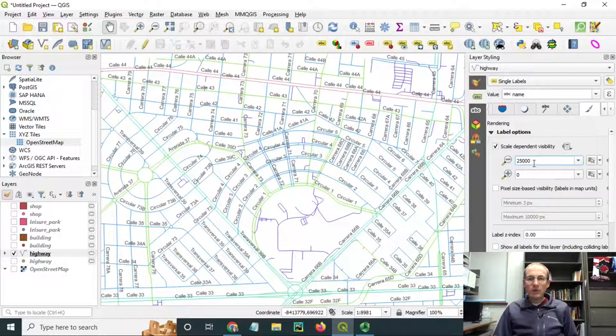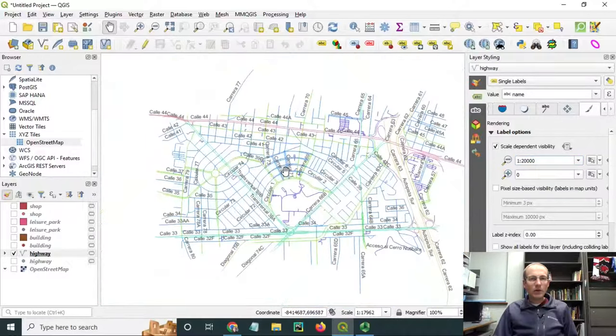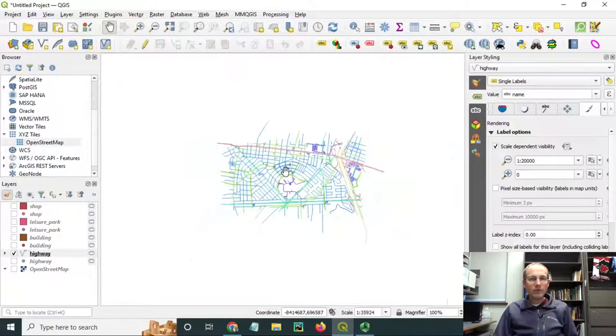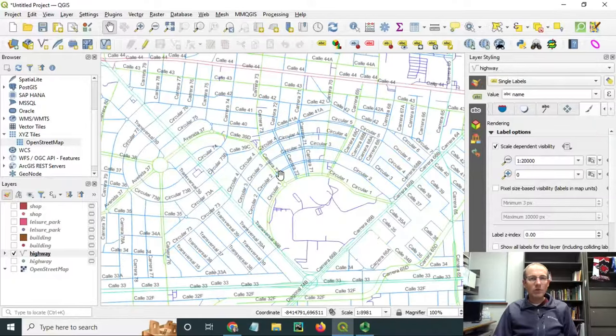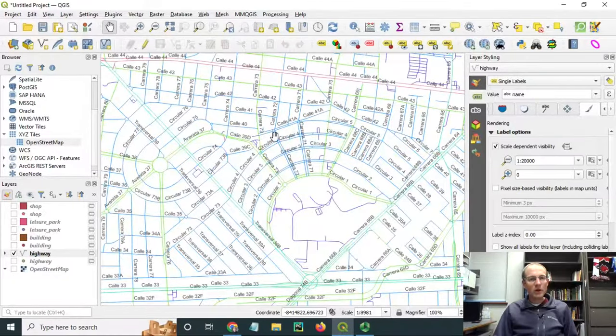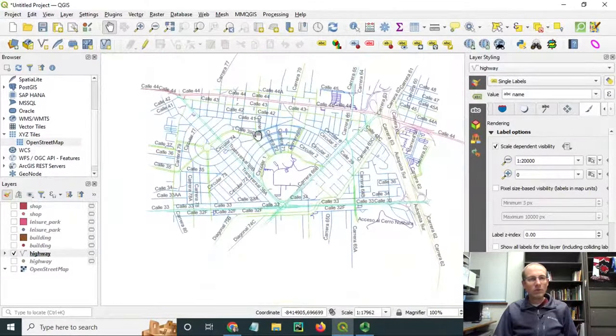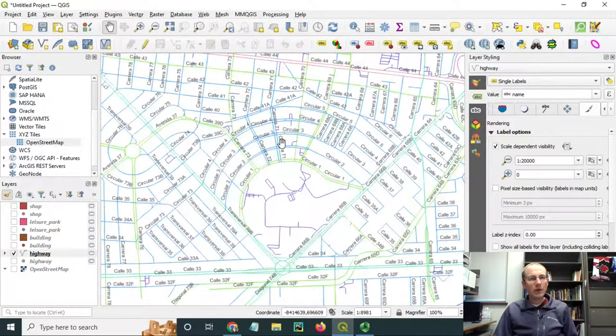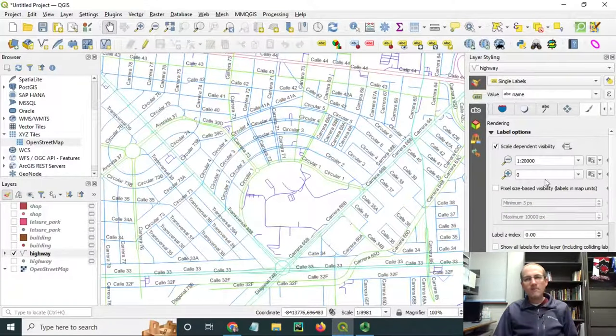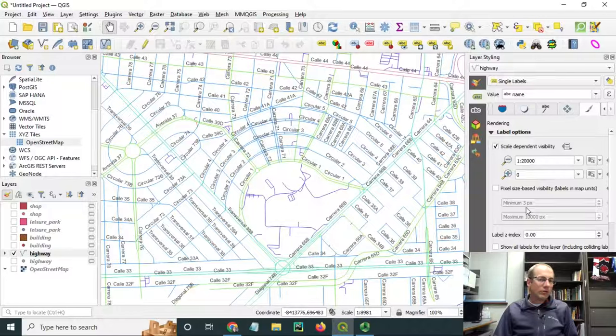If you go over here to some of the rendering options, you could set scale here. For example, I'm going to make it so they turn off when I go out beyond 20,000 or 1 to 20,000. See how those layers turned off? Also the placement engine right now has conflict detection, so that's why it's reducing the number of labels that appear as I go out. You can use all these options down here to modify those.